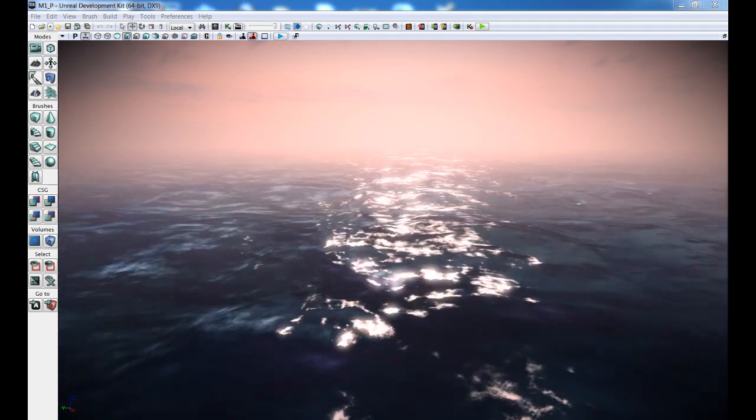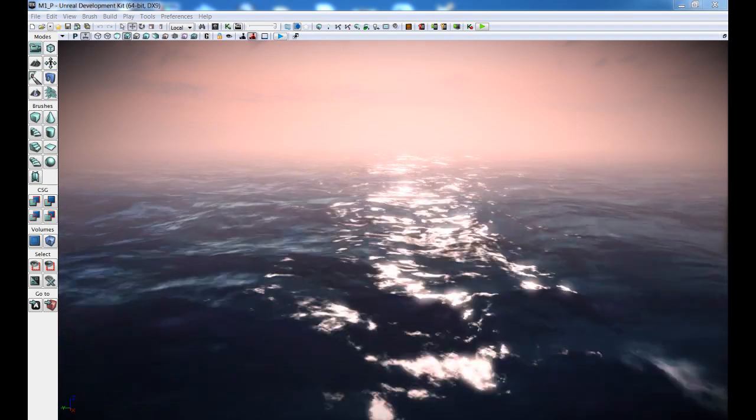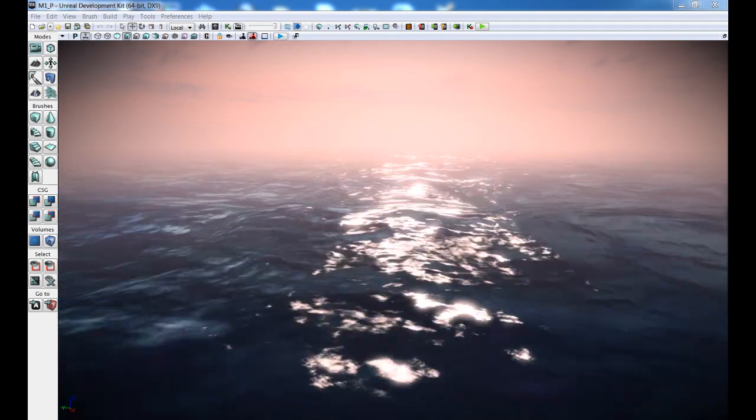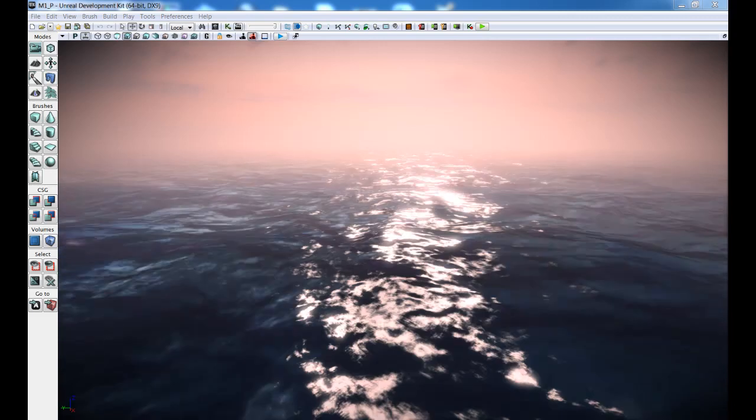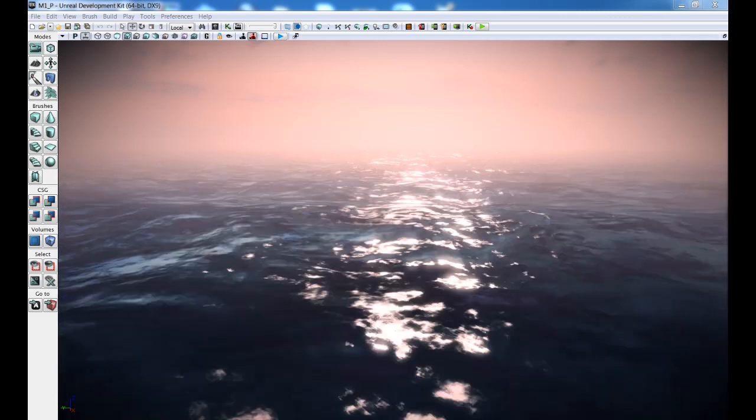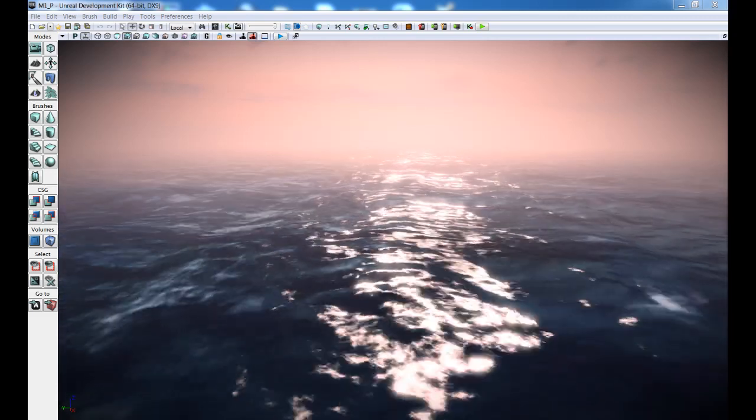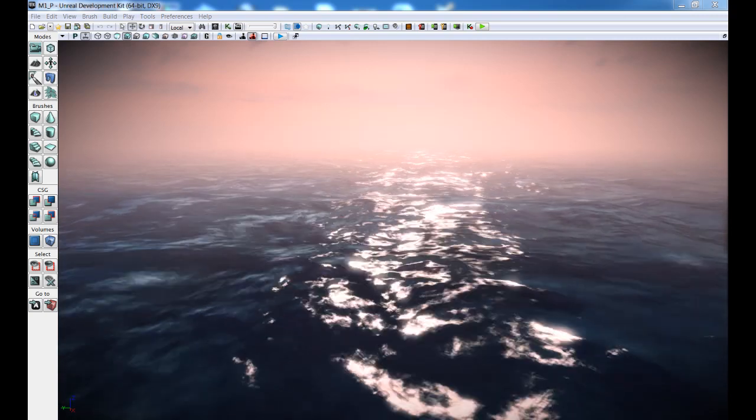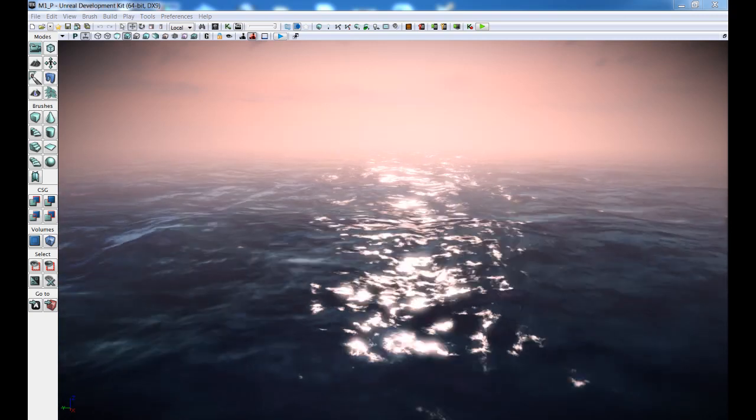Hello there and welcome to the Advanced Ocean Shader tutorial series. In this series, I'm going to guide you step by step from scratch on doing a good looking ocean for your projects.